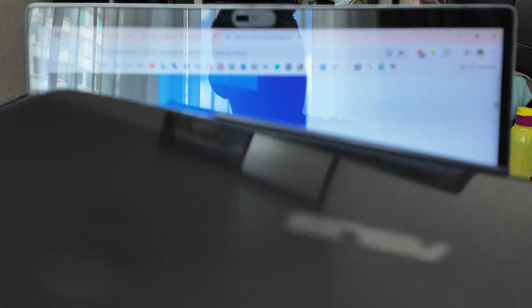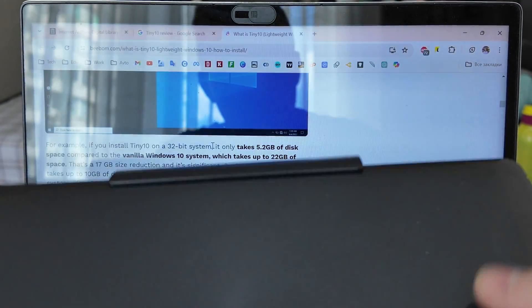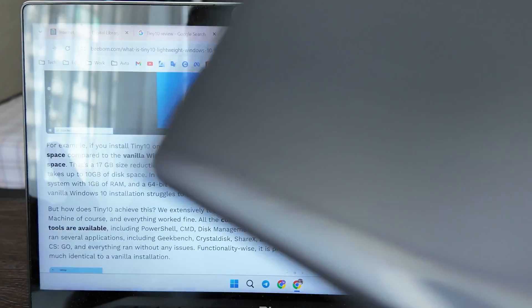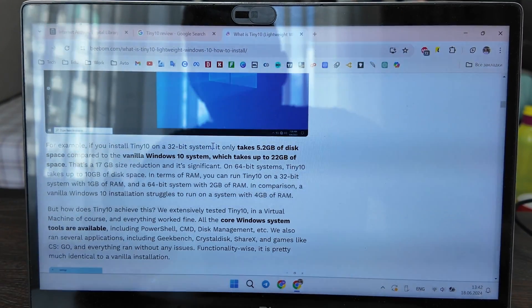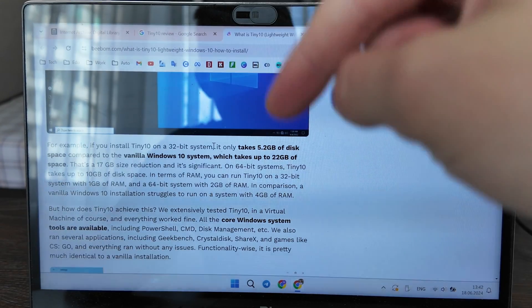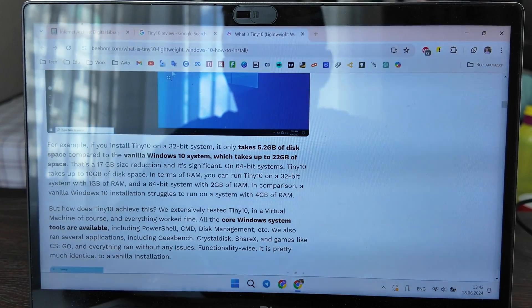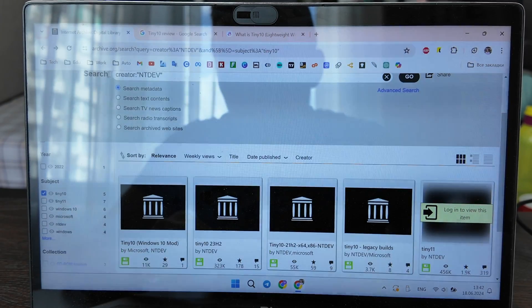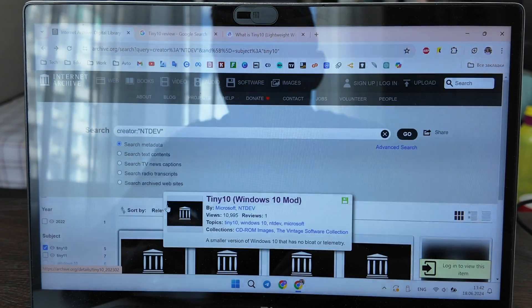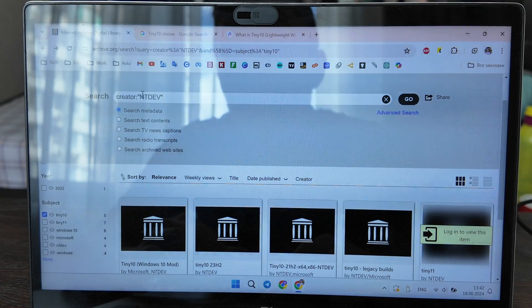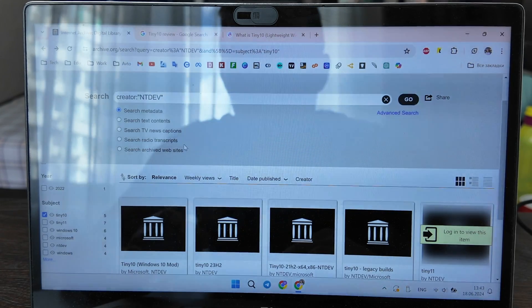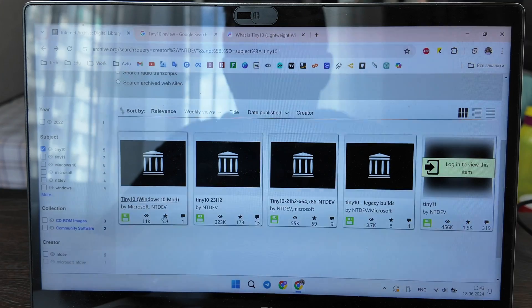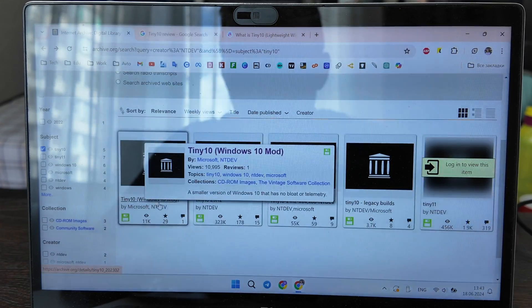It has only 2GB of RAM and 64GB of built-in memory, so I'd like to install this Tiny 10 on the Asus. Let's go step by step. Basically what you need to do first is open archive.org and search for ntdev, which is actually the developer of this version of Windows.